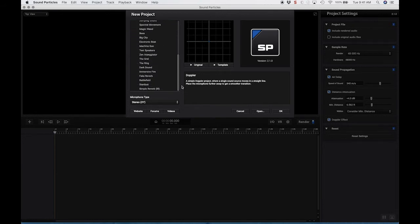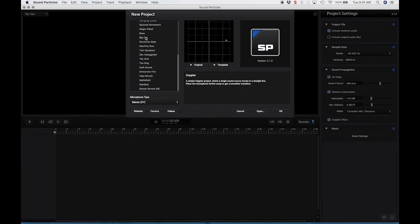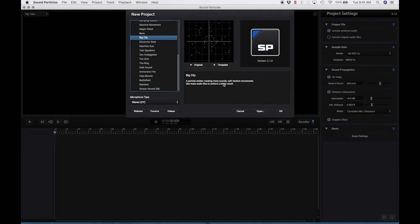So I'm just going to go to Big City, because I think that's a really good example of what you can do with Sound Particles. So Big City, it's a particle emitter.